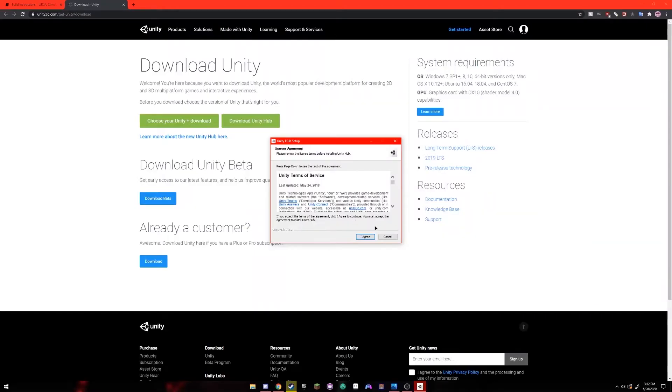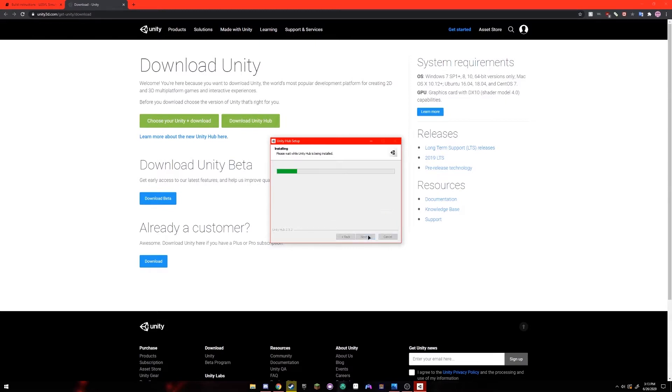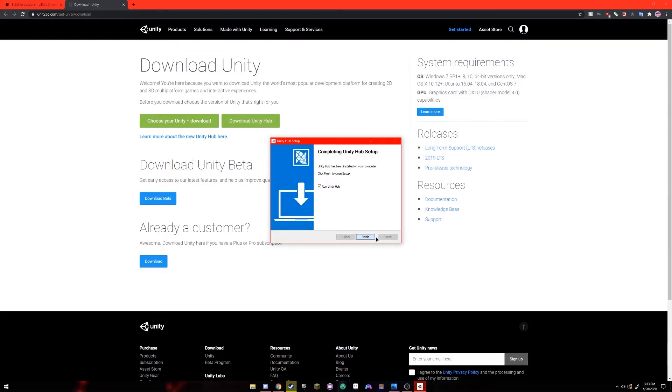It may ask for the app to make changes to your device. Just click yes. It's going to ask you to agree to a license agreement, click I agree. And the destination folder, if you want a custom folder you can designate it here, otherwise just keep it the way it is. Click install and just click finish.